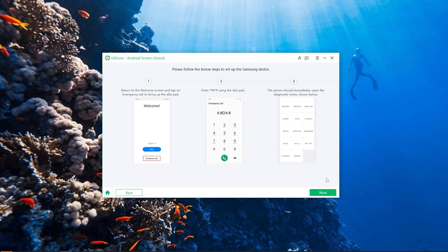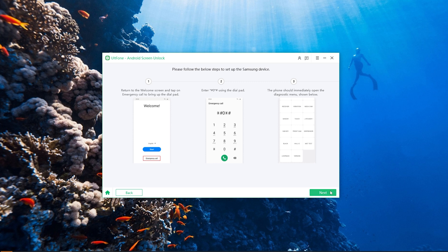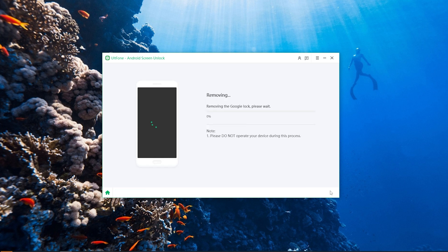Now click the Next button on the bottom right corner of the program window. UltFone Android Screen Unlock will start removing the FRP lock from your device.